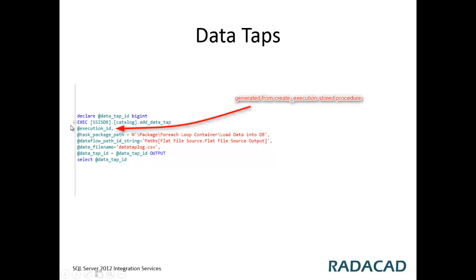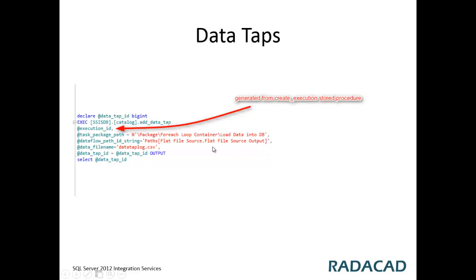Then you need to set the location of the task - which data flow task you want to do that. You can address the package and container if there's any, and then the data flow task. Inside the data flow task, you should set the path ID. The path would be the data path that you want stored, for example the flat file source output.